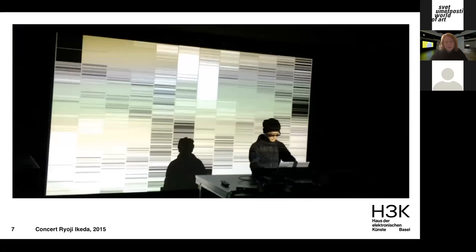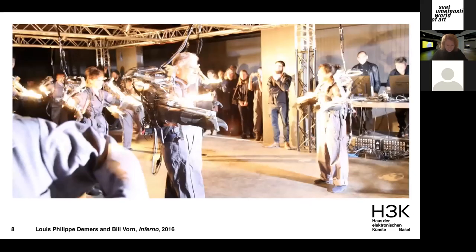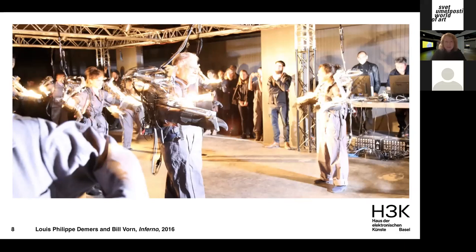For multidisciplinarity, here is a concert by Ryoji Ikeda, the Japanese artist and musician. Another example is the interactive performance 'Inferno' by Canadian artists Louis Philippe Demers and Bill Warren, where visitors wore exoskeletons directed by the artists, making them dance to music. It was actually more comfortable to let go and let the machine move you to the sounds of music than to fight it.